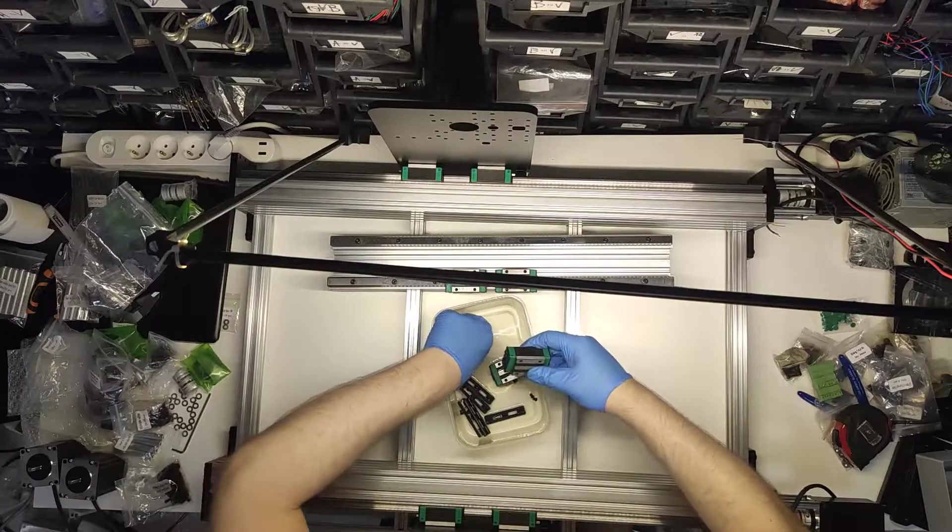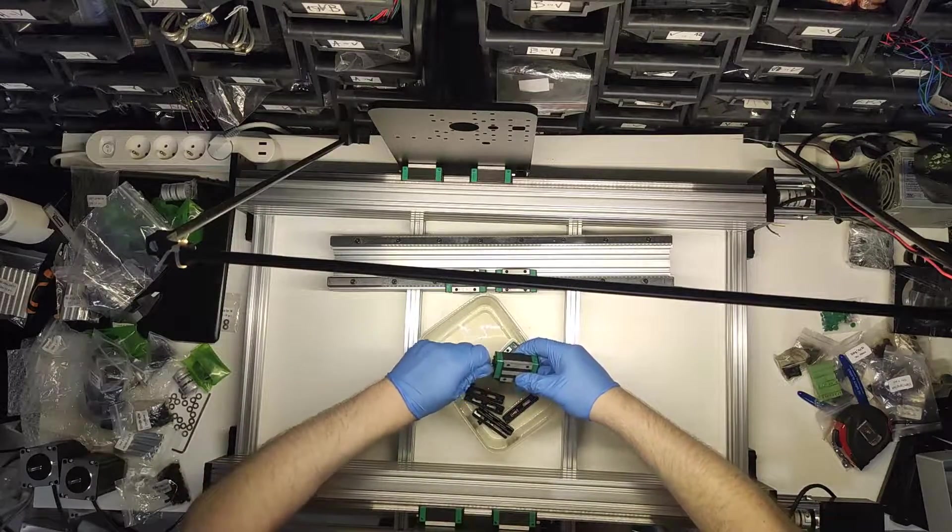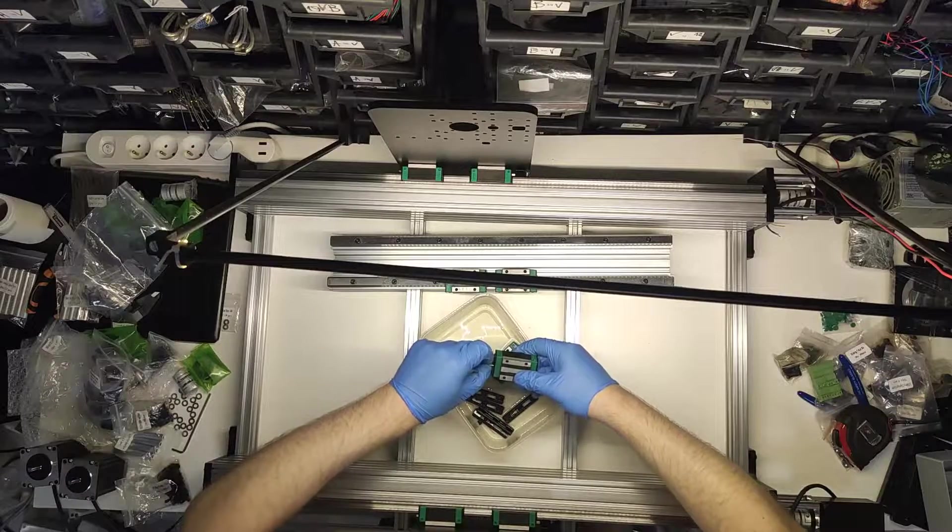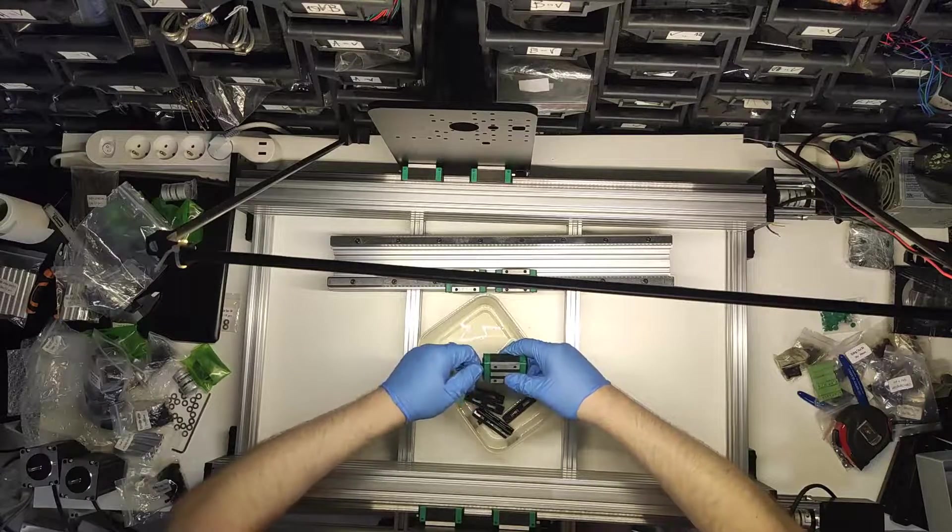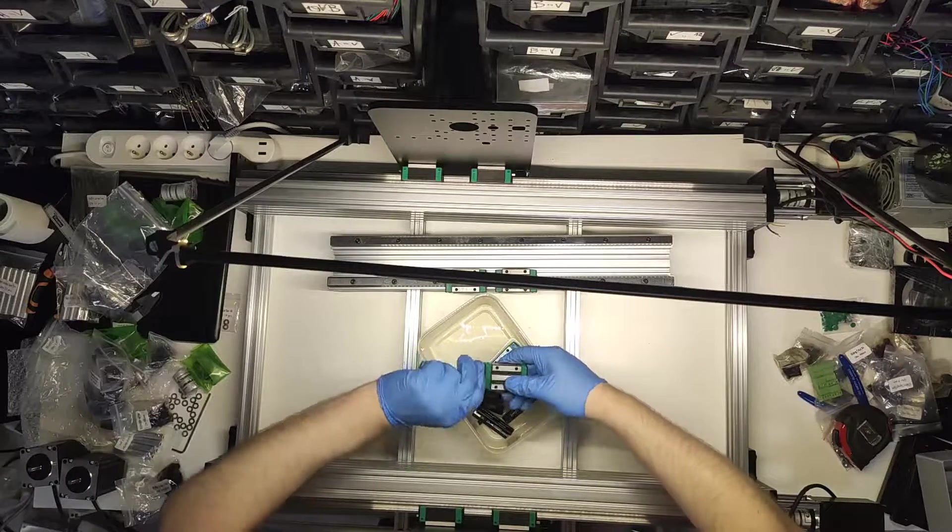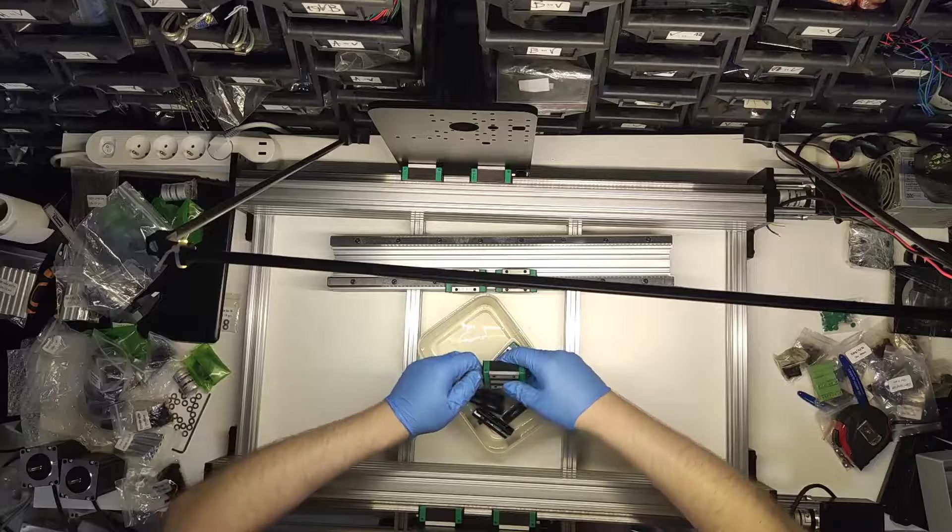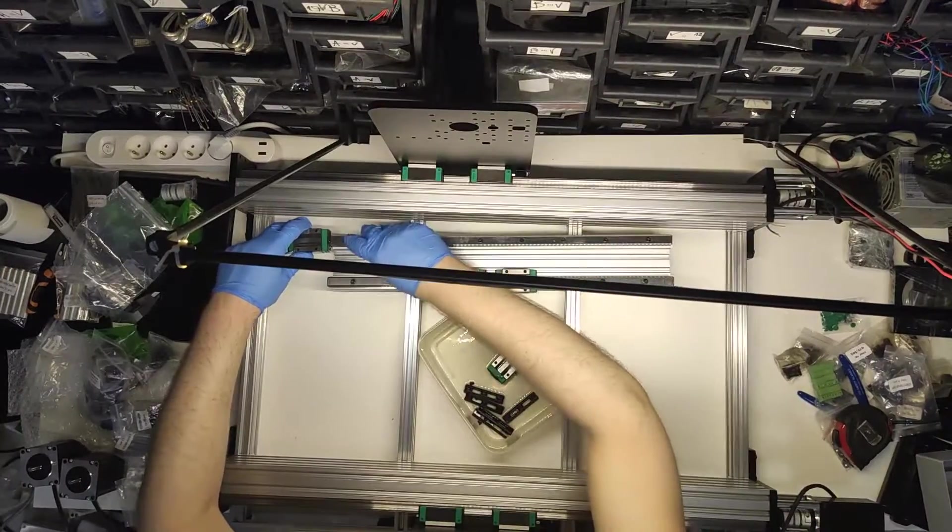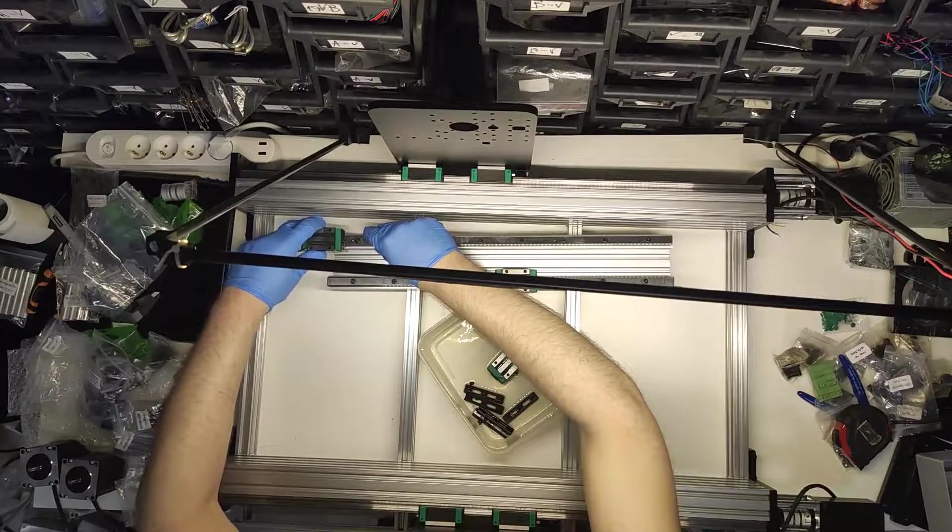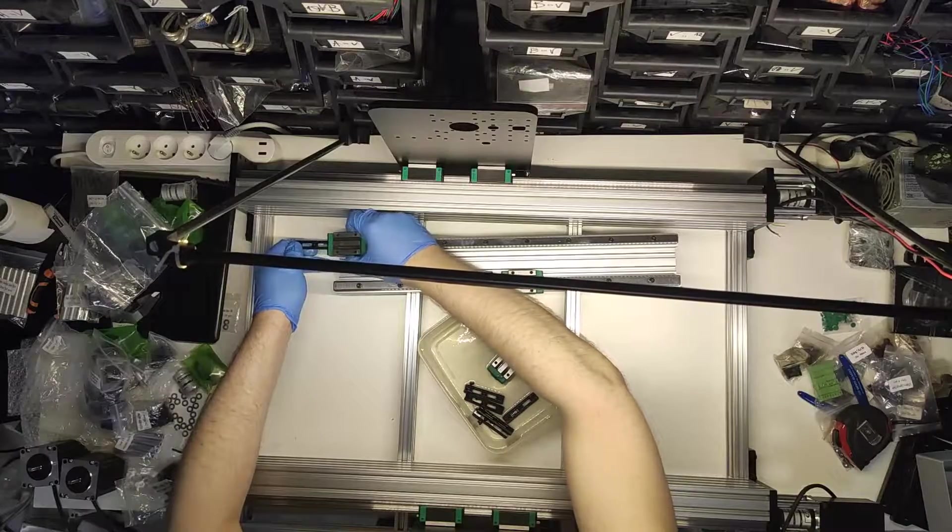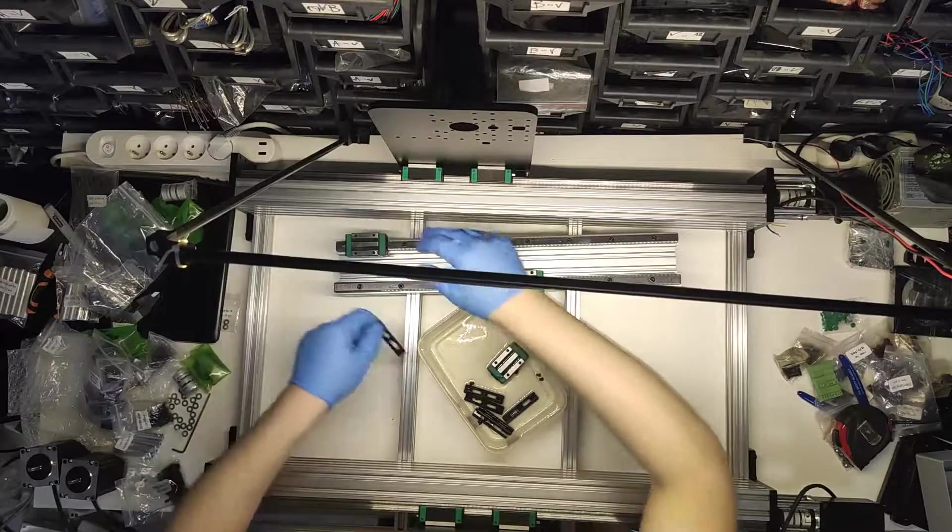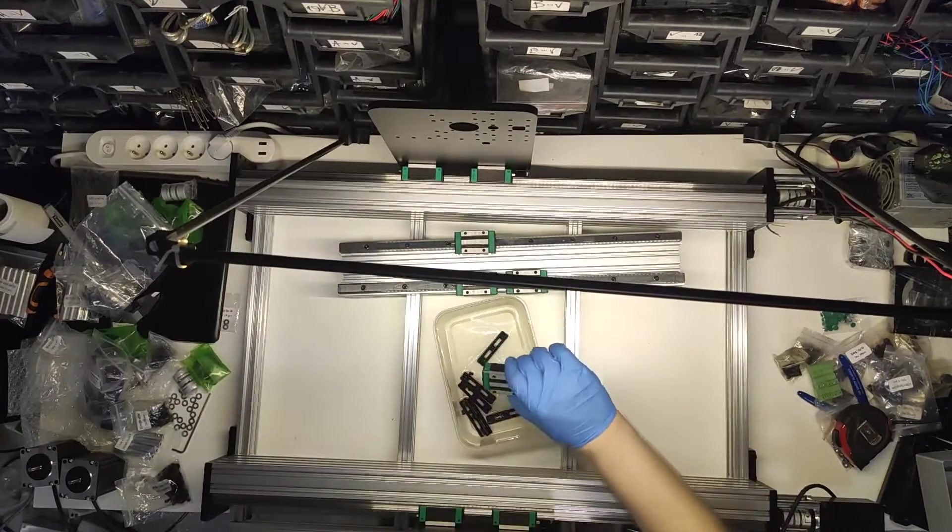So let's get started. Before you decide to build VZBOT, let me explain one crucial thing about linear rails. They usually come as two separate pieces, rail and a carriage, and that means you will have to put carriage onto the rail by yourself.